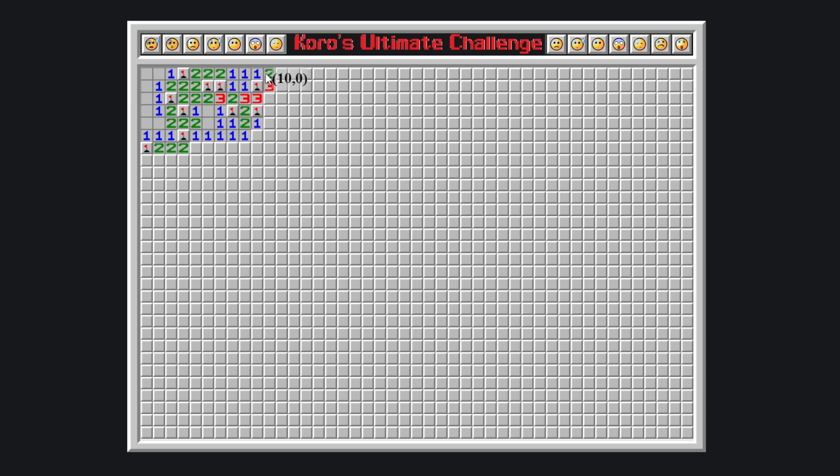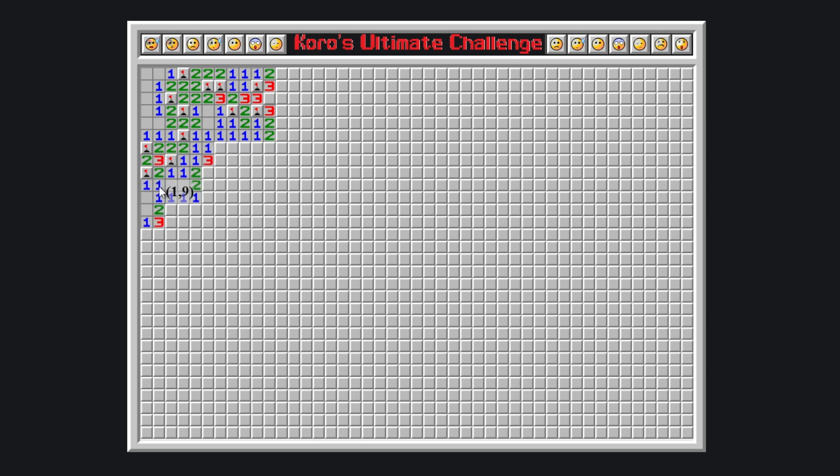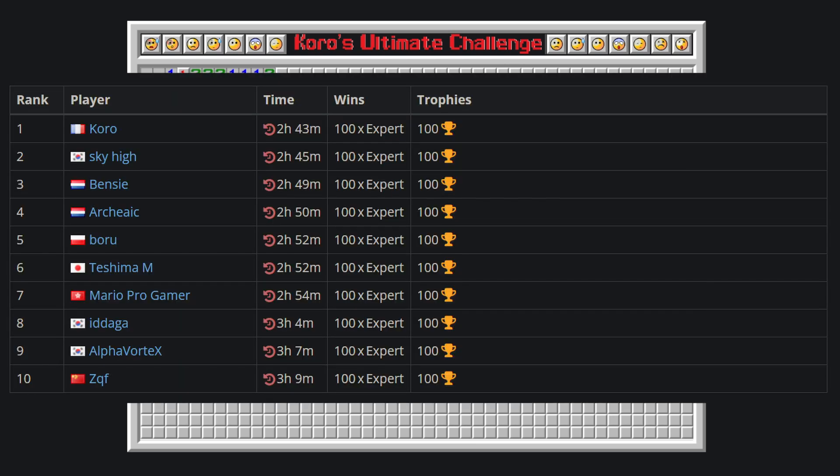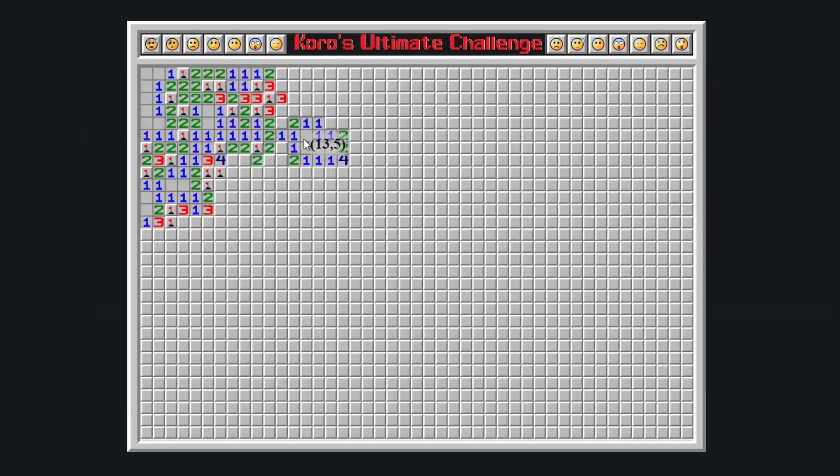And this is, without a shadow of a doubt, the hardest realistic Minesweeper no-guessing puzzle ever. It has been composed by Endurance World Record holder Koro, and I cannot stress this enough, please, please, please give this composition a try yourself.